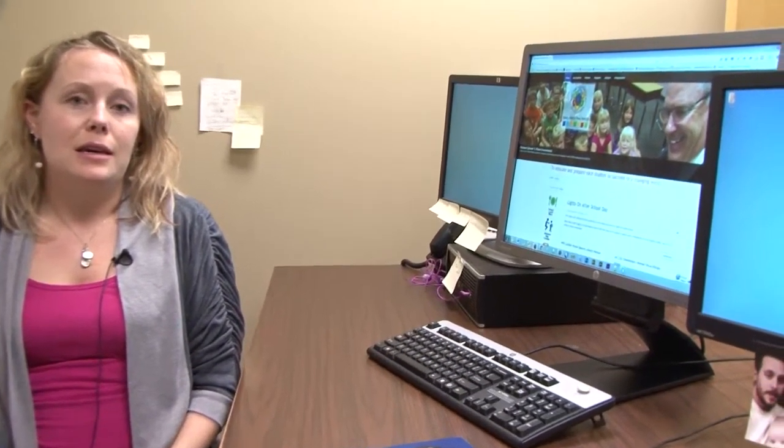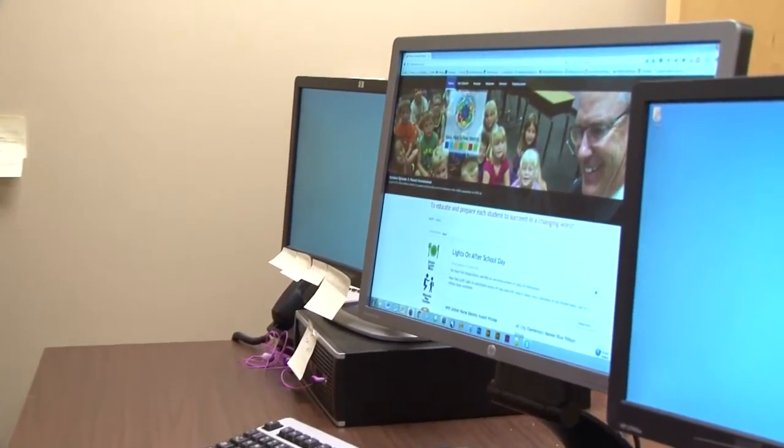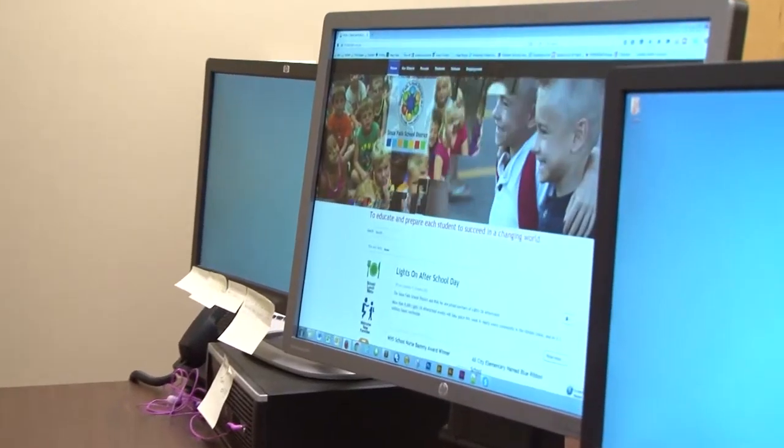Hi, I'm Megan Daly. I'm the website designer and developer here for the Sioux Falls School District. The last few months we've been working hard to get a more user-friendly website to reach all of our audiences. We are excited to take you on a tour today to show you the new website and the information that you're used to seeing.